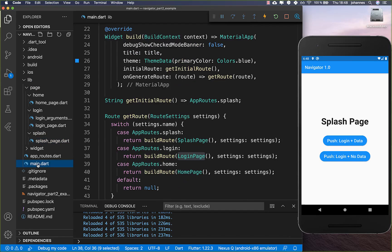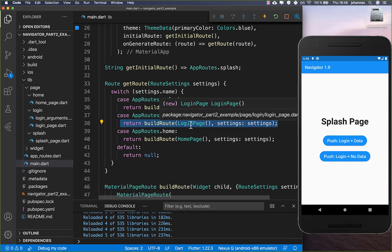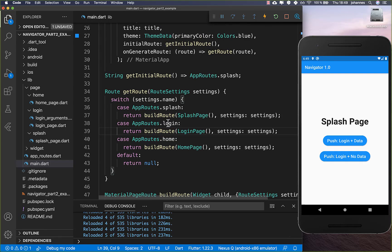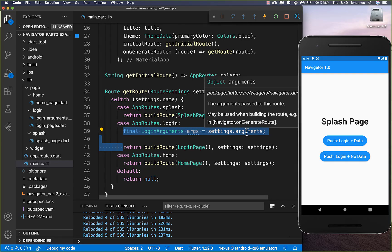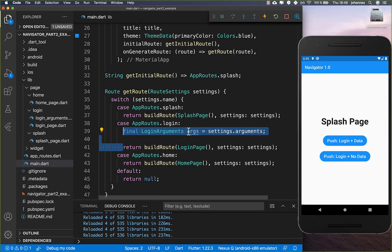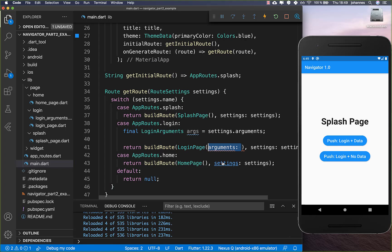Then we go to our main page and here, for our login route, we create the arguments by using settings.arguments and cast it to LoginArguments. And then we put them inside our login page as the arguments.